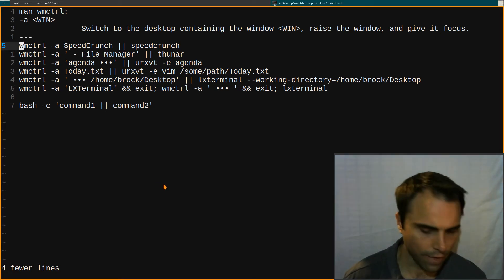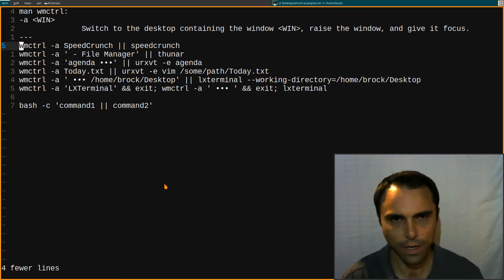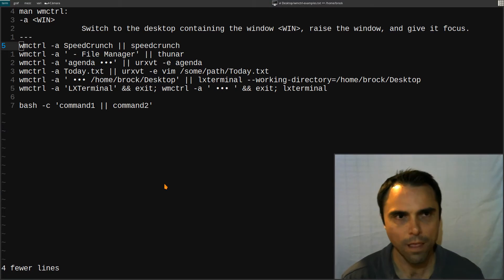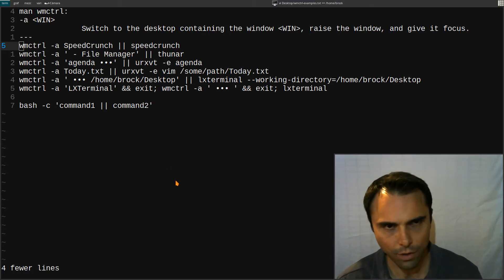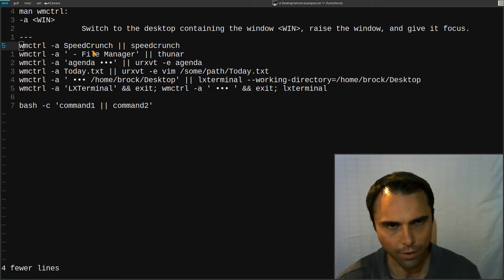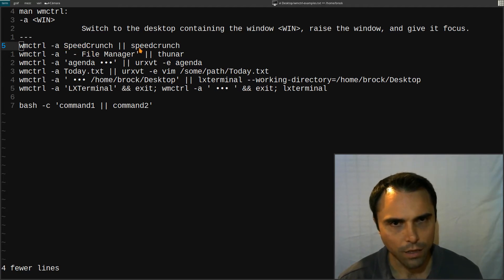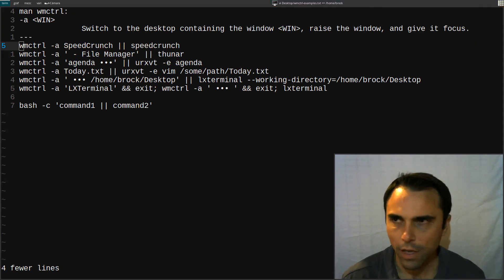And now if I launch it again you're obviously not seeing this because it's on my right screen. All that did is it did not launch speed crunch again my calculator. It just switched to it. So how does this thing work?